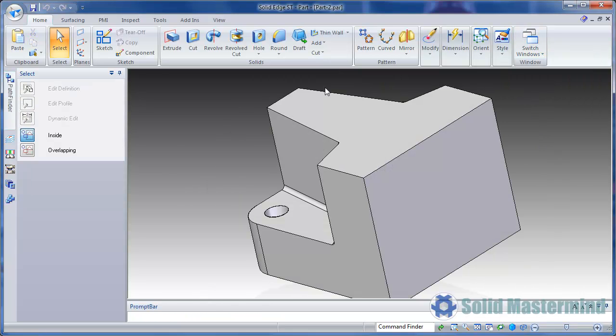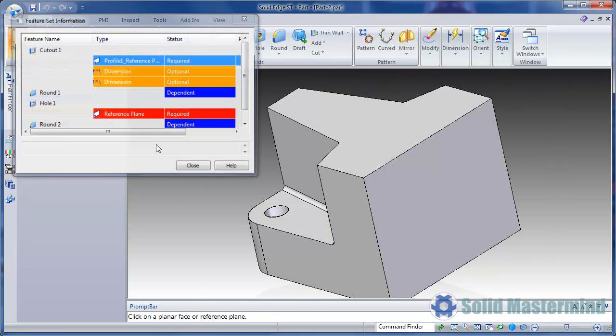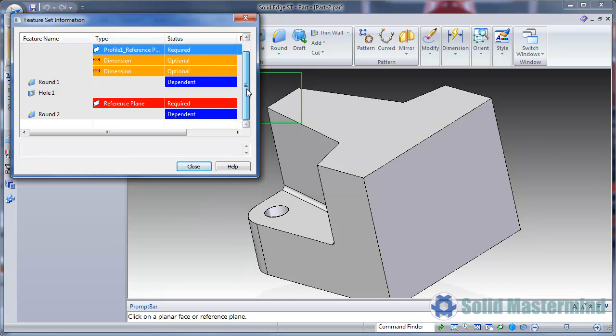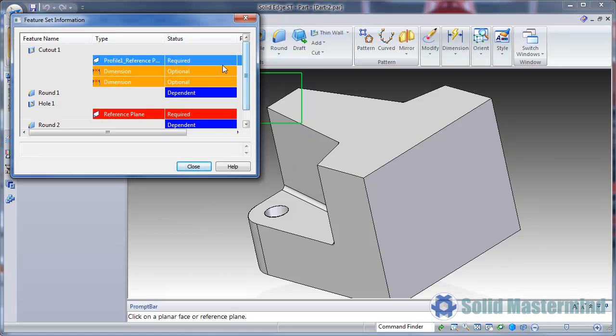Now when we hit paste we get another dialog appear showing us what features will be placed and what is required at each stage. We can see that the profile plane for the cutout is required. Then the dimensions for its position are optional. Then the round is dependent. Then the plane for the holes is required and so on.